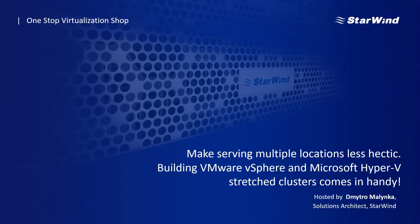My name is Dmitro. I am a solutions architect at Starwind. The projects I am working on are Starwind Hybrid Cloud and Stretch Clustering.